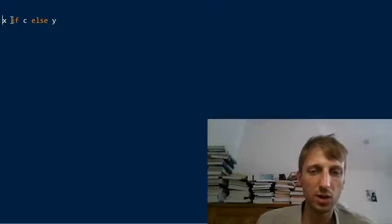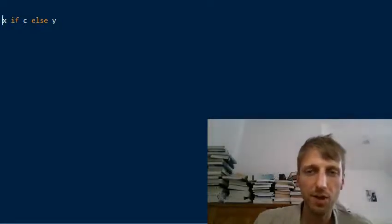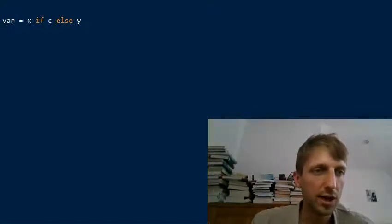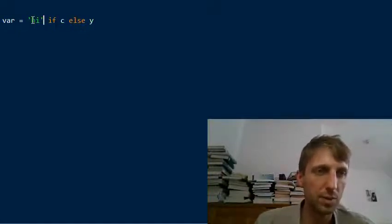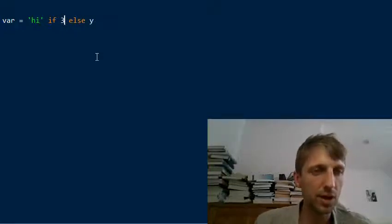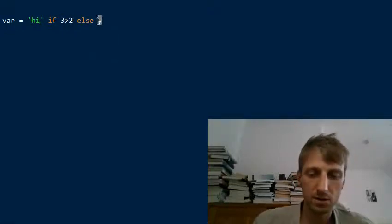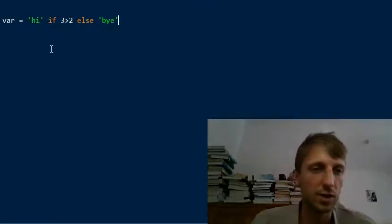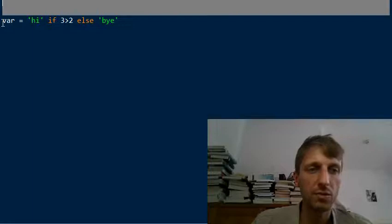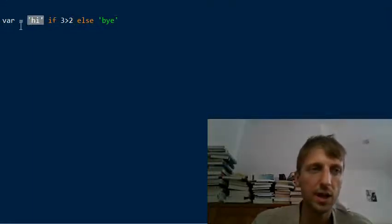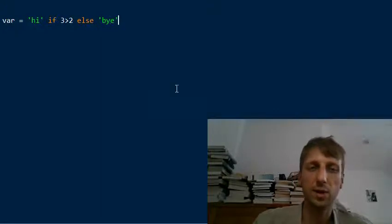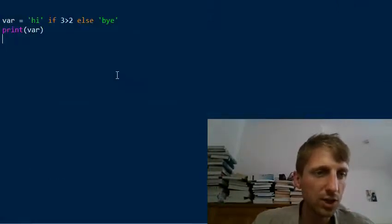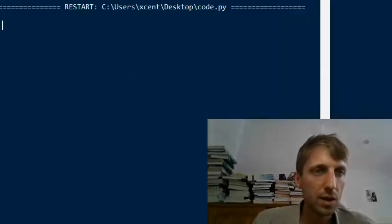You can use it to assign to a variable. For example, you have a variable called 'var' and you assign the expression: 'hi' if three is larger than two, else 'bye'. So you assign the string 'hi' to the variable 'var' if three is larger than two, which is the case; otherwise you assign 'bye'. Let's print this — it returns 'hi'.